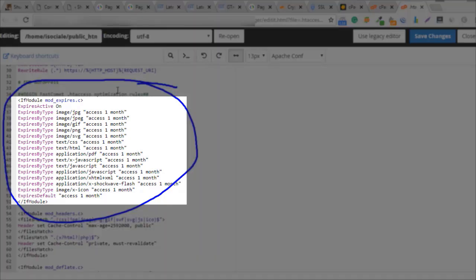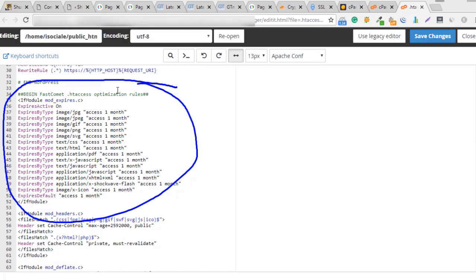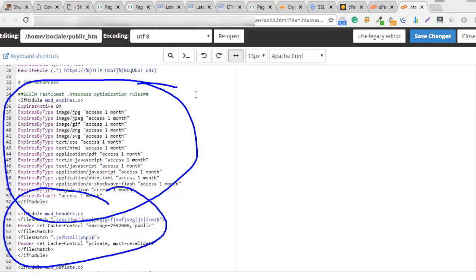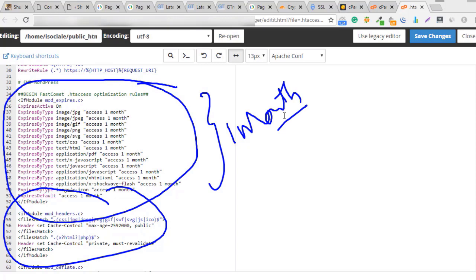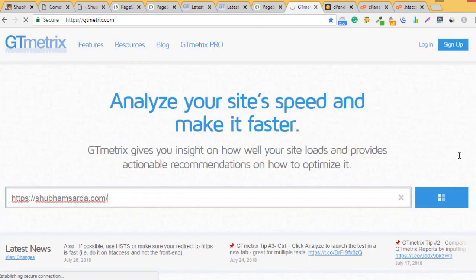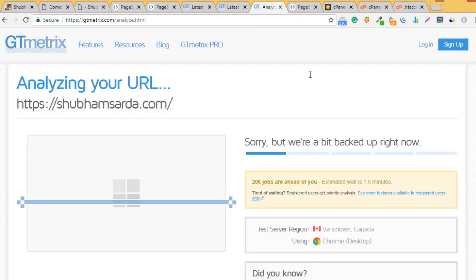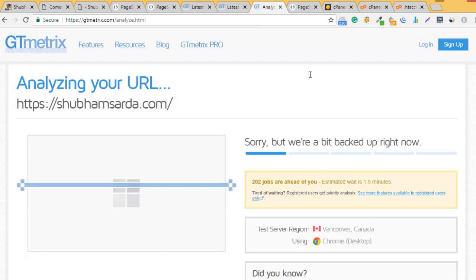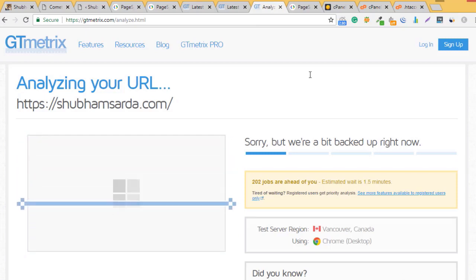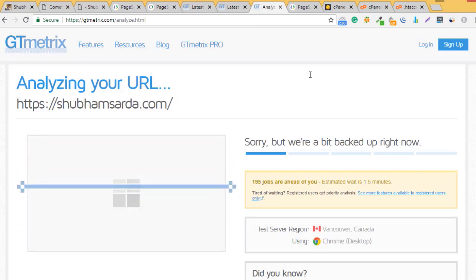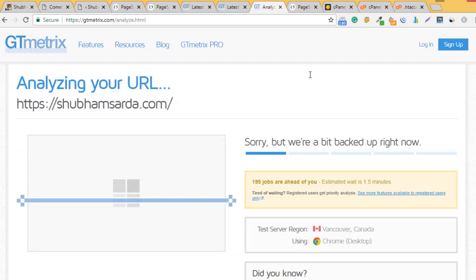I added this code to improve my website speed with caching. Now every time a user visits, all the images, JS, and CSS files will be saved in the browser for one month. This depends on the time you add here.